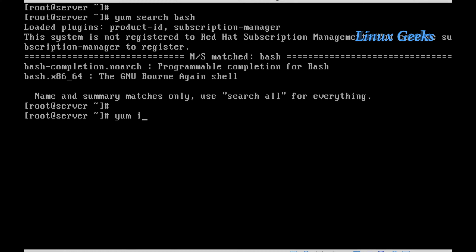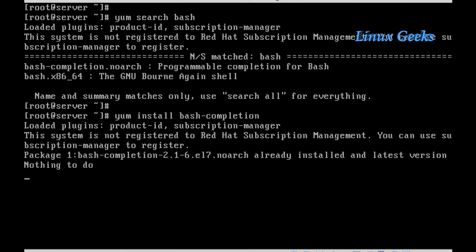This bash-completion tool will make our command complete whenever we are using the tab key. In most distributions this package is available. I already have it installed here, so I am going to log out and re-login to the server.